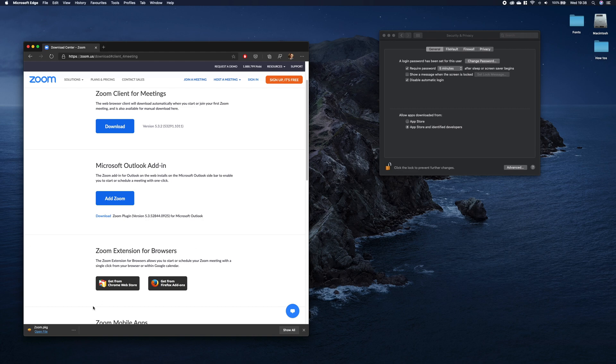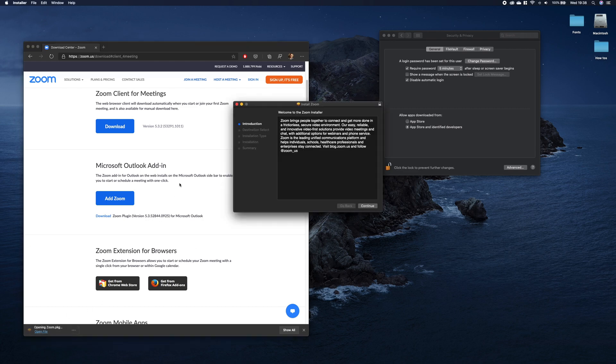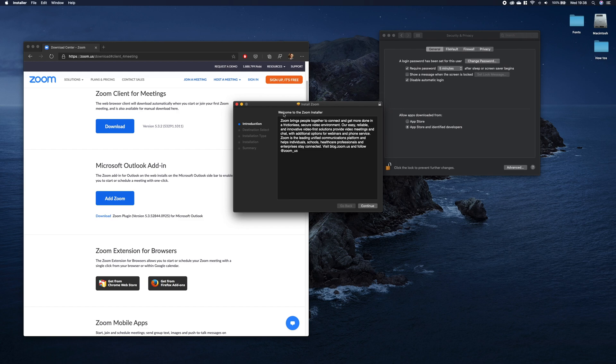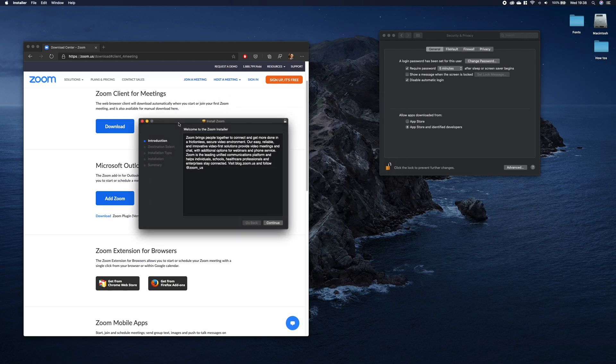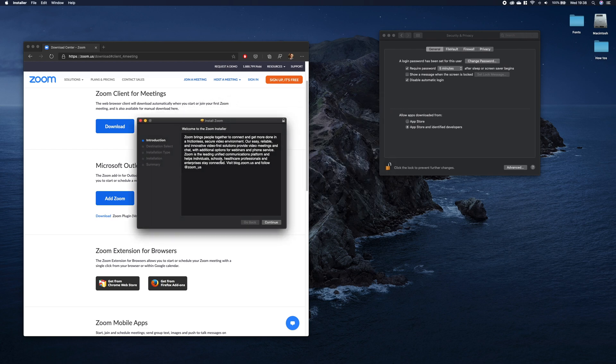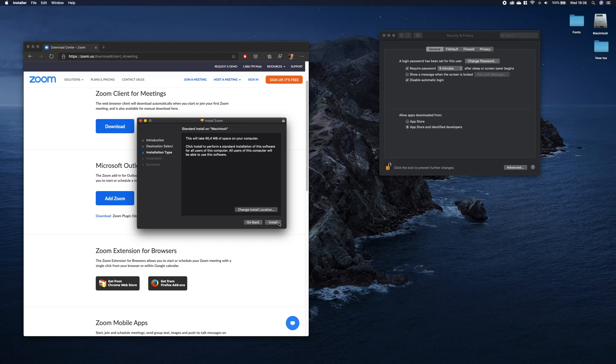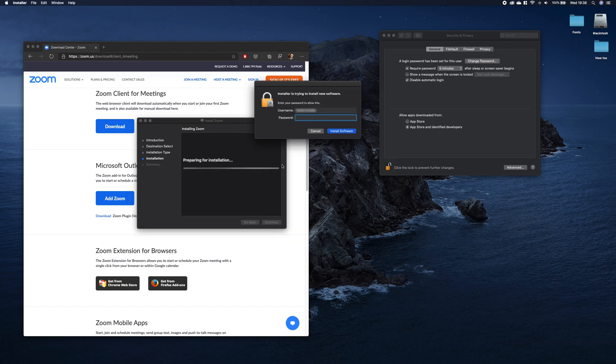Once downloaded, double-click it to start the installation. Now click continue, install, and provide your password.